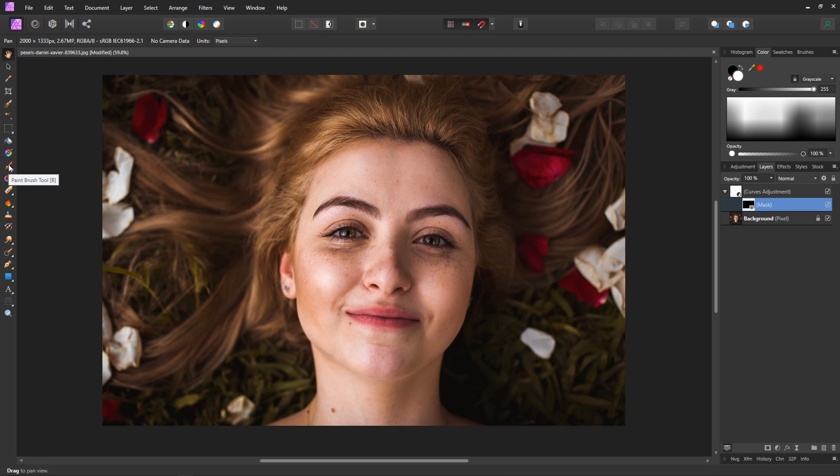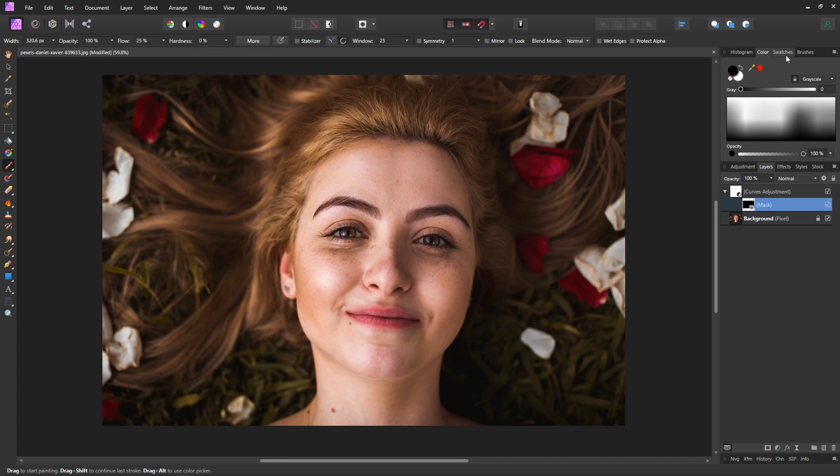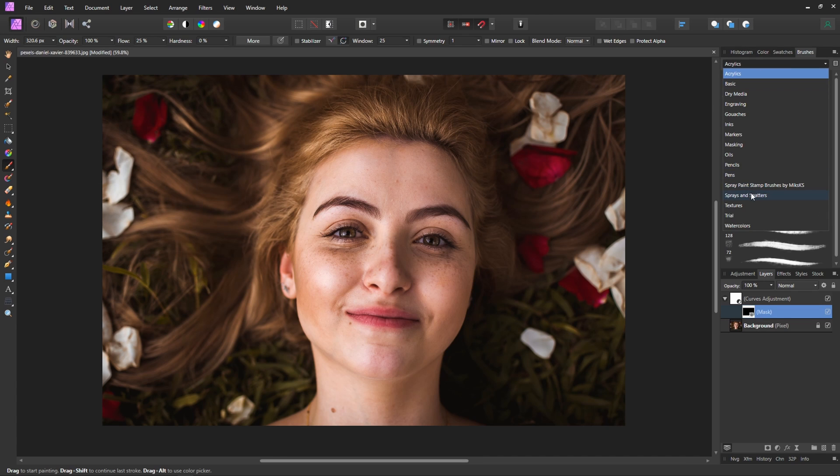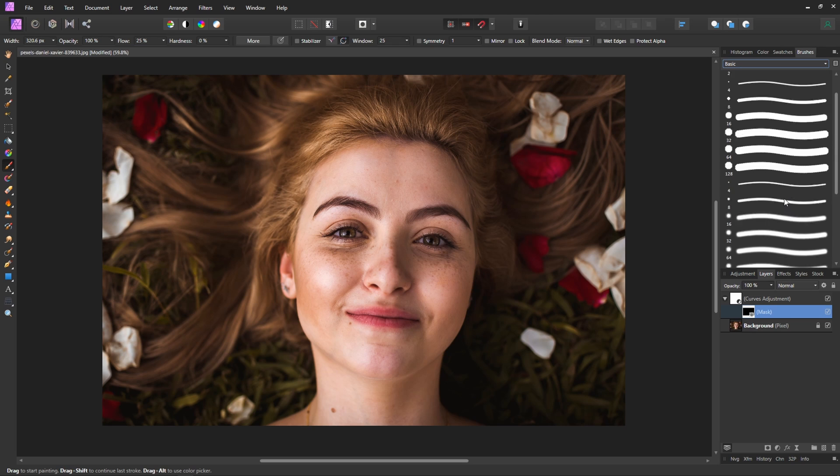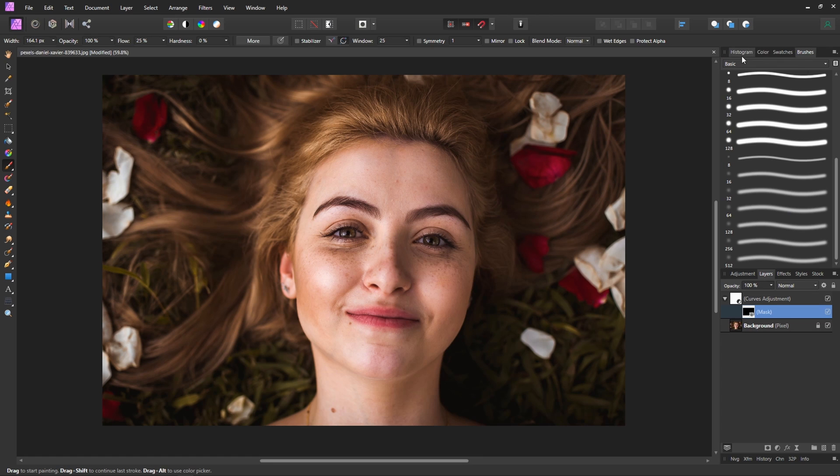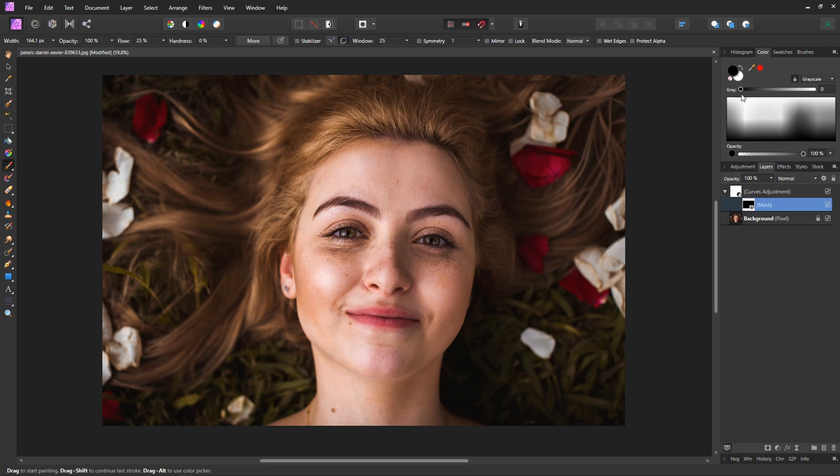Next up we'll go to the paintbrush tool and in the brushes panel we'll select probably basic and just go down to this bottom brush, a nice big soft brush that we can play around with the size. Now we need to make sure that our color is switched over to white.